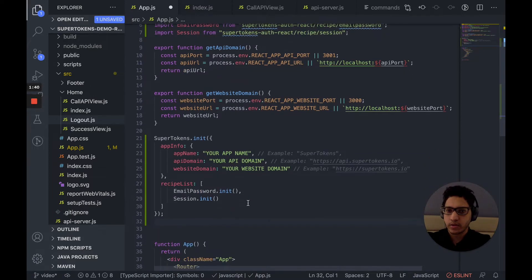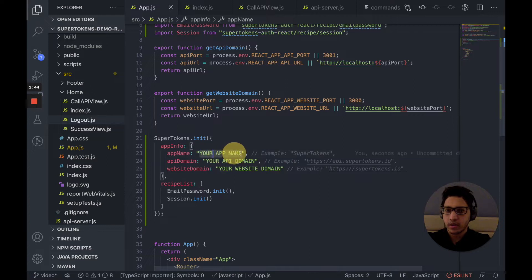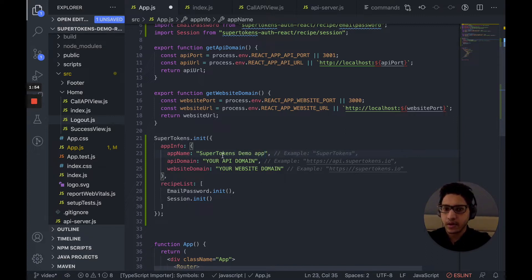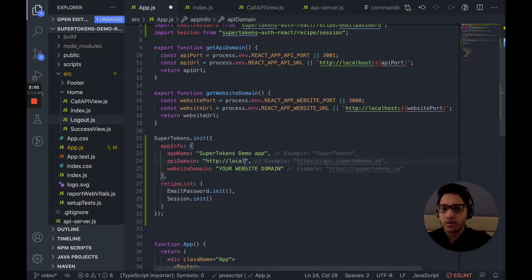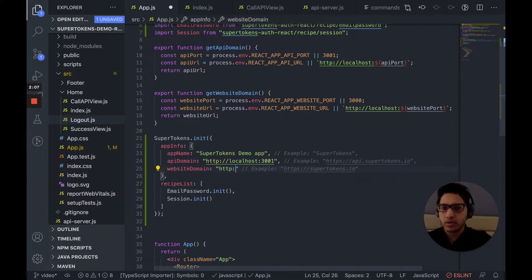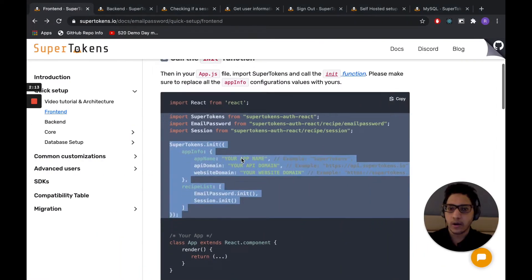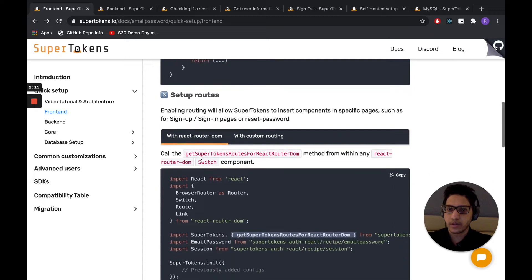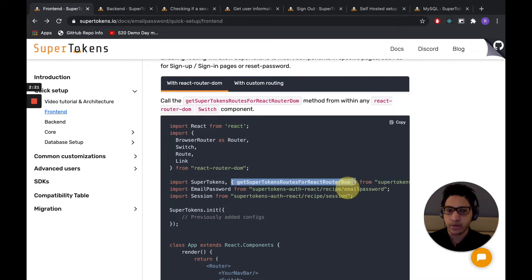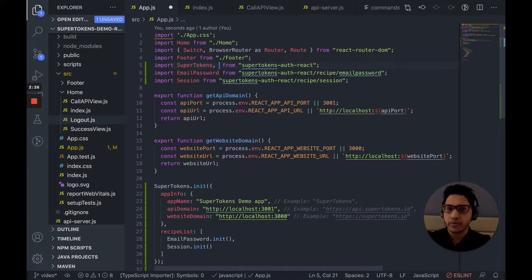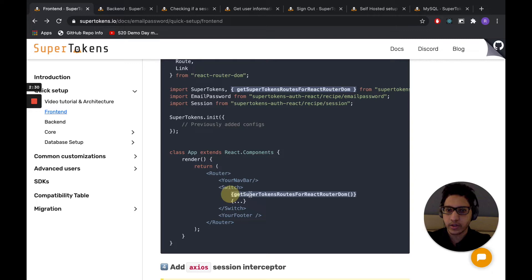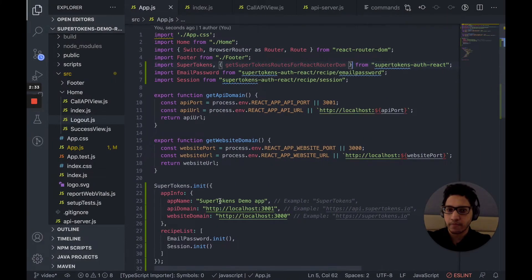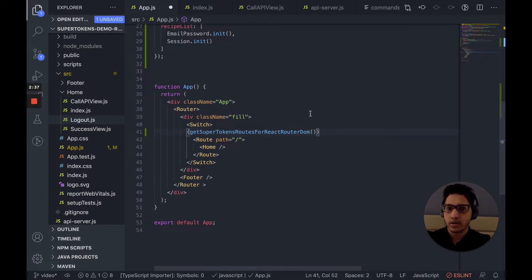Within this init function, we need to replace these strings with something that makes sense for our app. So let's go ahead and copy these strings with something that is running on localhost 3001. And our website is running on localhost 3001. The next step on the front-end setup is to set up the routes. So we are using React Router DOM in our app. So let's go ahead and copy this import statement. We're going to import from SuperTokens Auth React. And we want to call this function inside the switch for React Router DOM. And the switch is here. So let's go ahead and call it there.